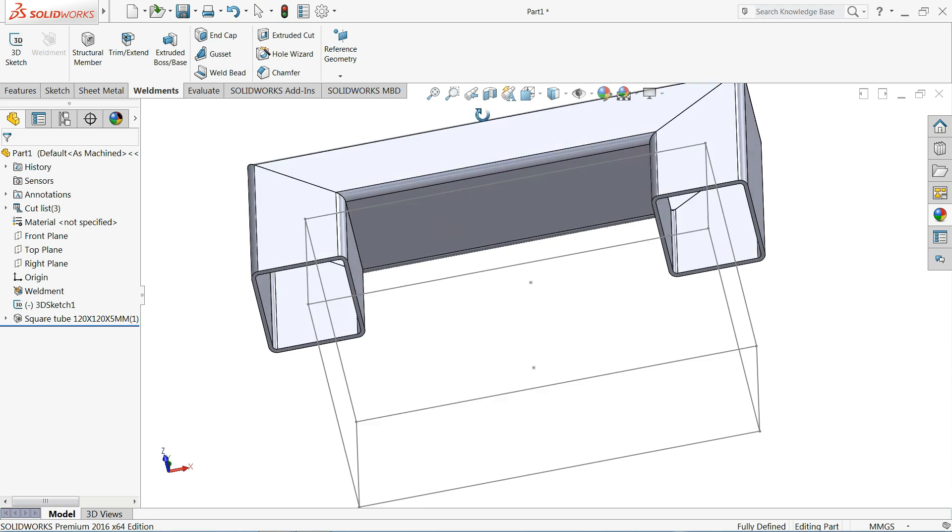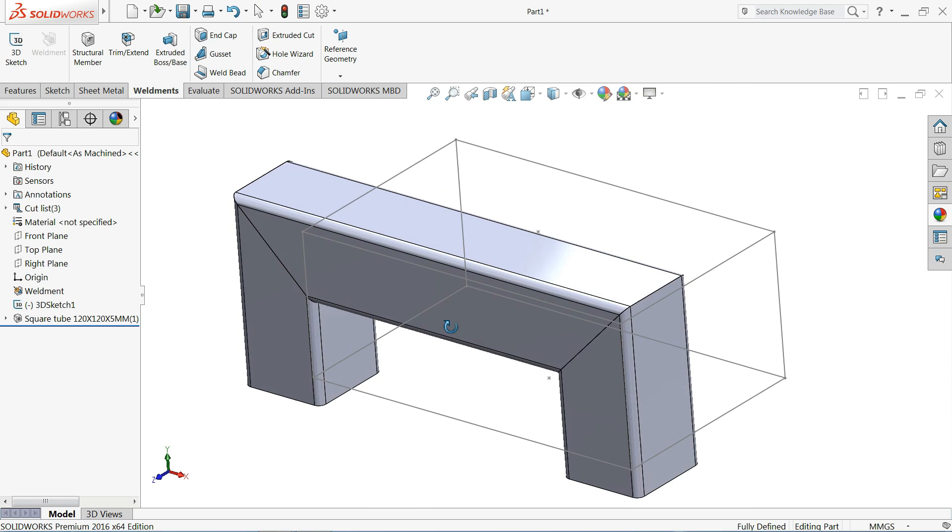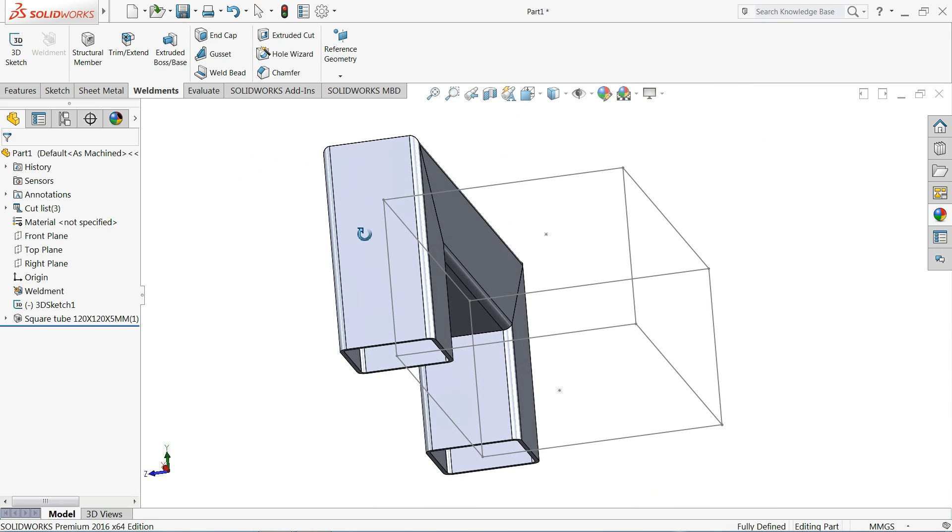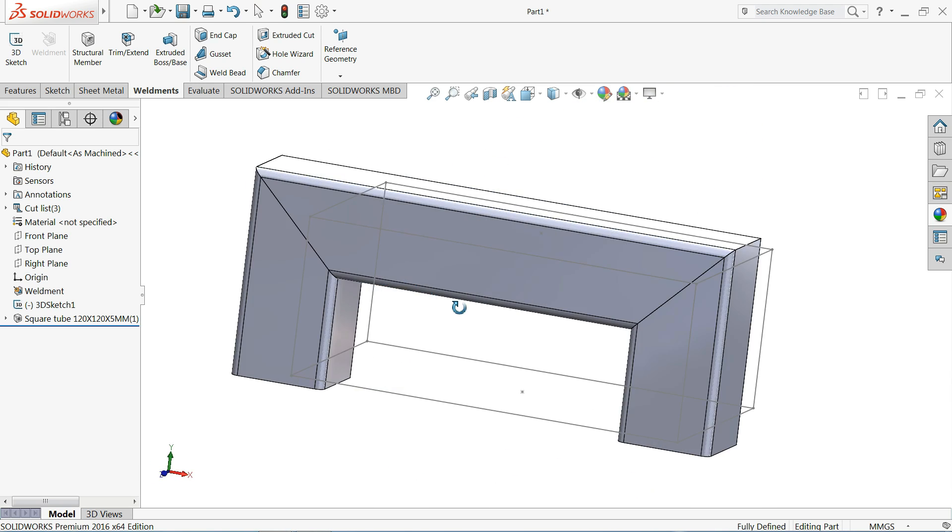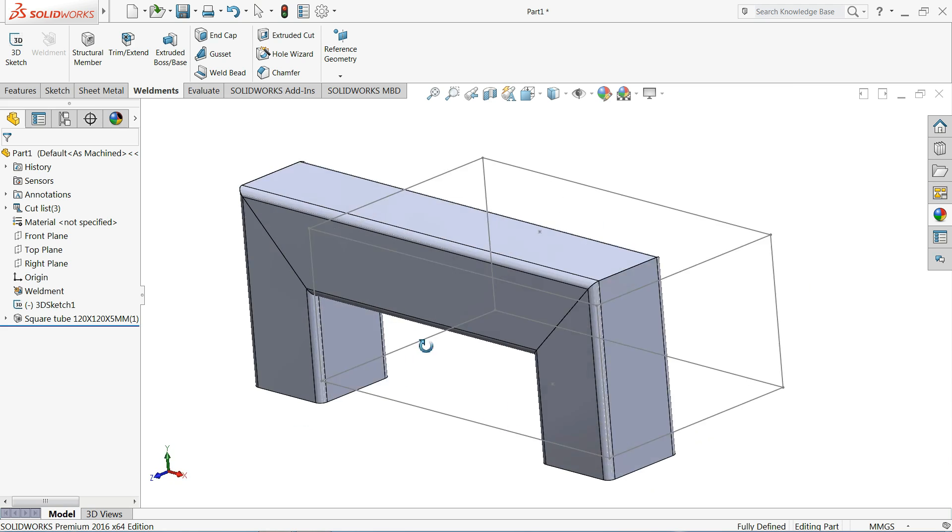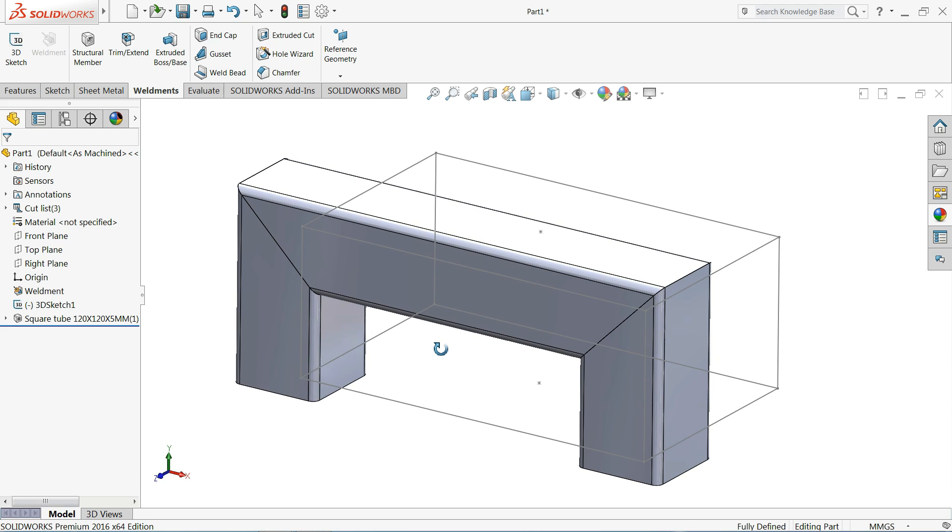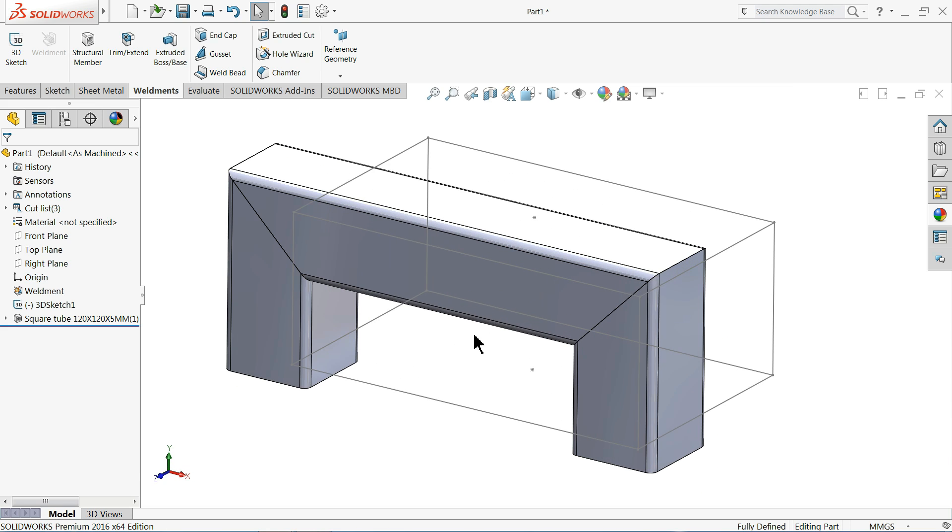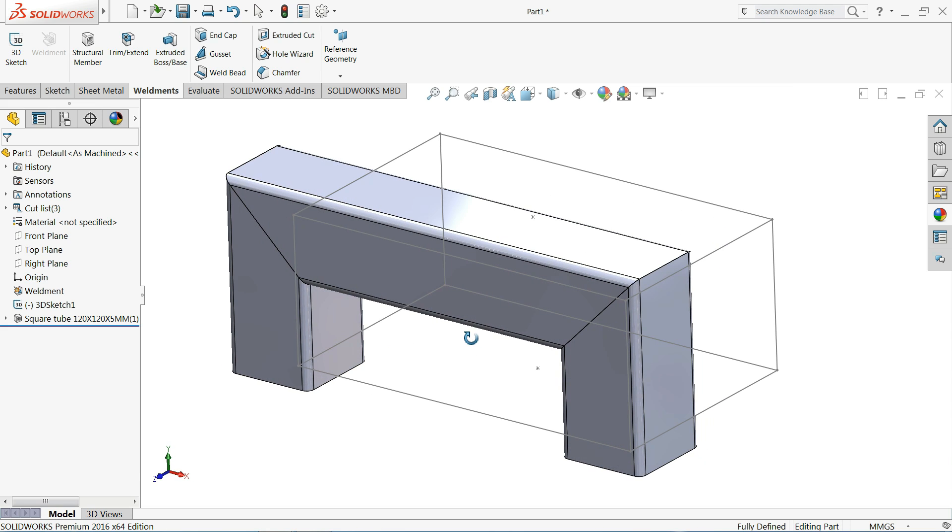Now see, we created our own custom-made profile with the help of a simple sketch. So I hope you like it. Don't forget to share and like our video, and please subscribe our channel for more videos and more projects in SolidWorks.